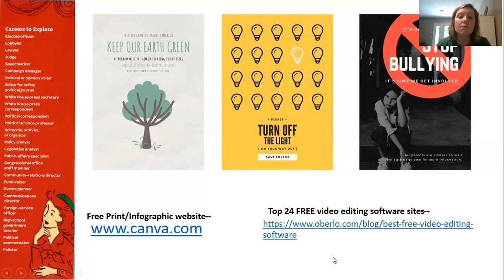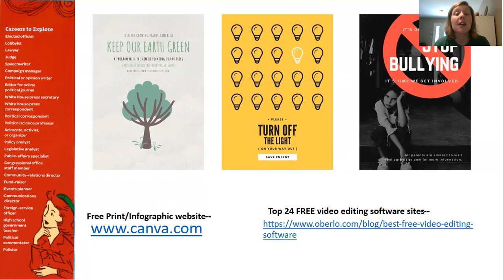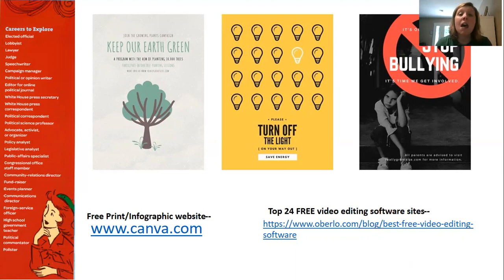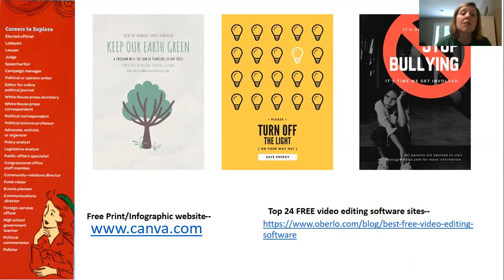Over here to the right are some top 24 free video editing software sites. It gives you 24 different links of free software that you can download on your smart device or your laptop and it will allow you to edit your video for free, so you can use your webcam. If you want to edit the video you can upload it to your laptop or tablet and use one of these free software sites. There are also thousands of free smartphone apps, for example Apple's iPad Movie Maker, where you can add your own graphics and slides and it will compile the video for you.